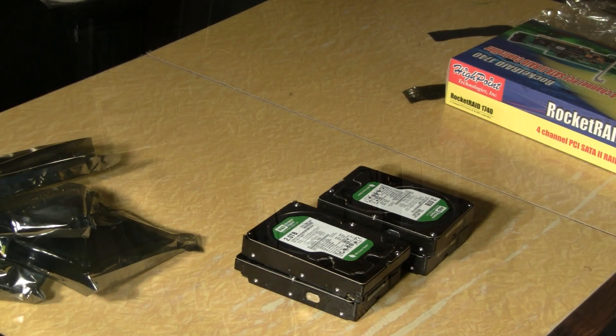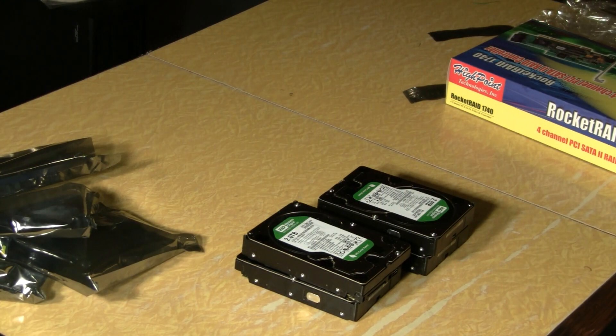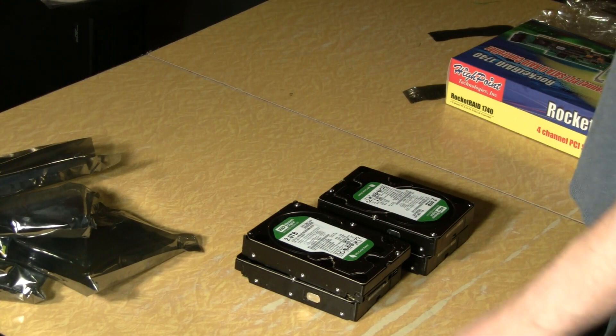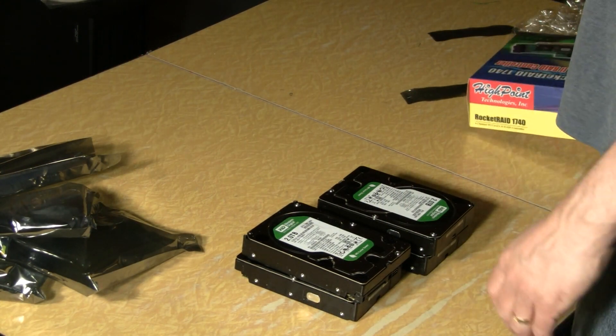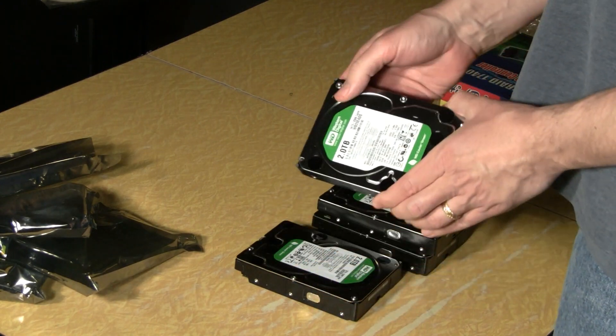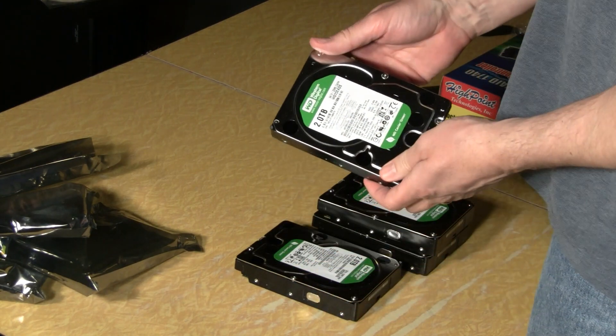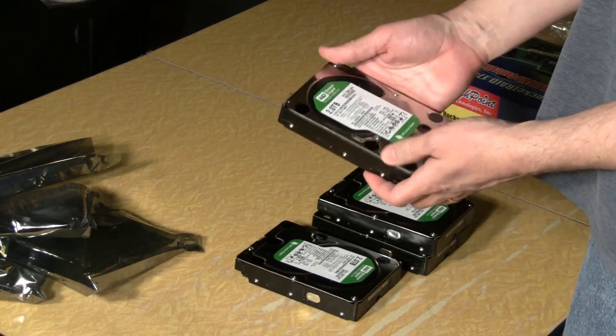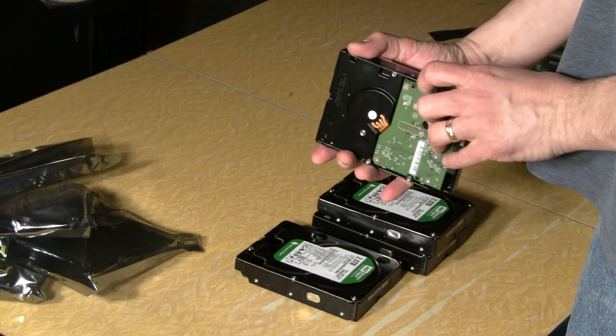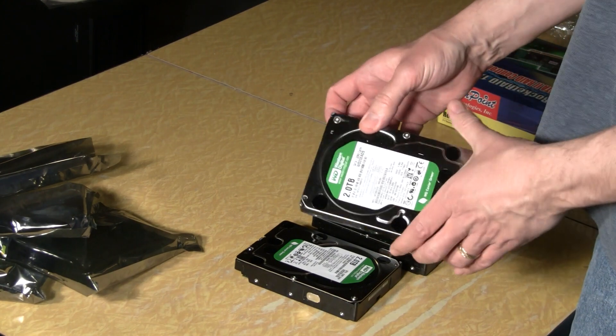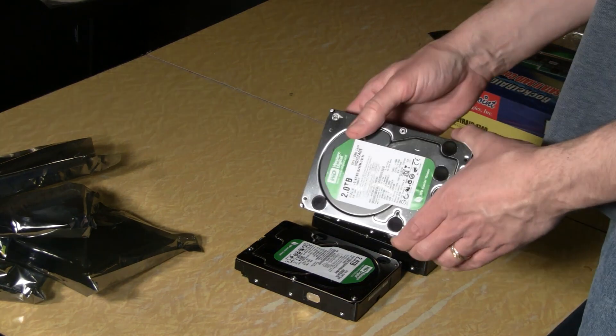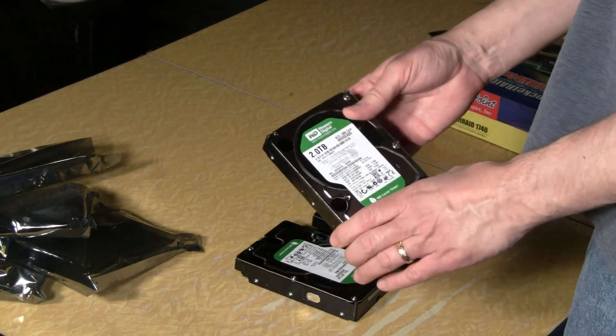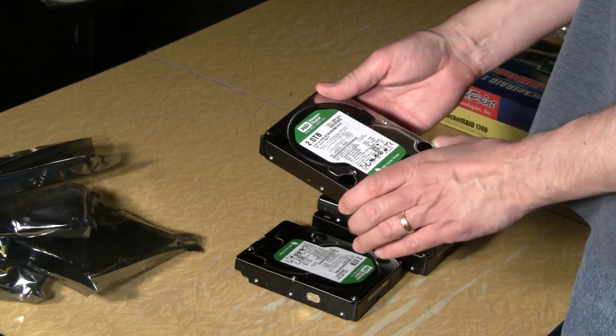Here we have the hardware that we're going to be putting inside the new server. We've got Western Digital drives. Newegg was having a sale on them for $140 a piece. It's a very good price for two terabyte drives.